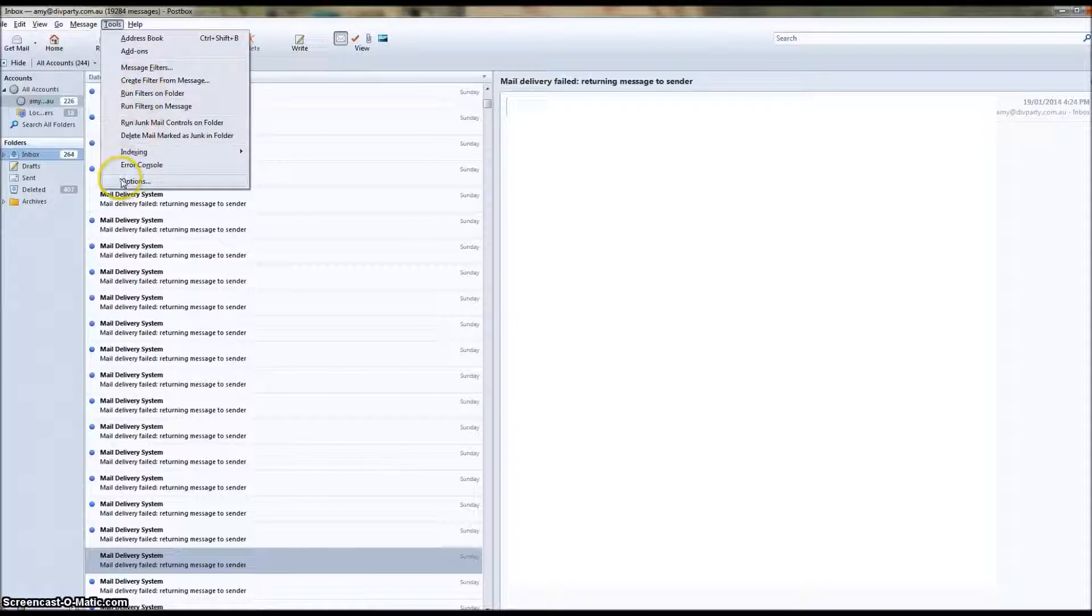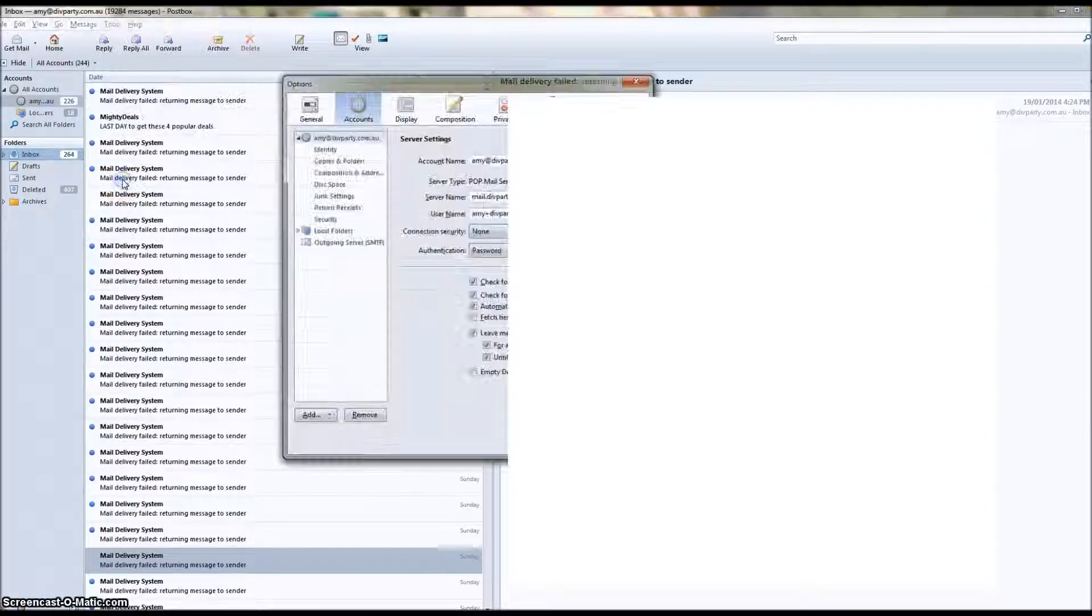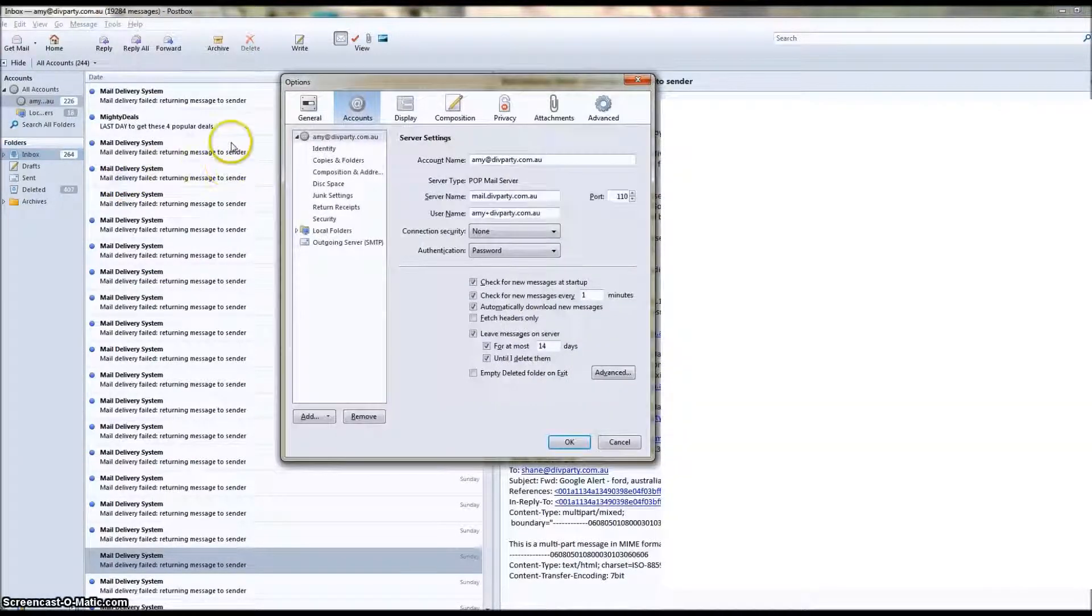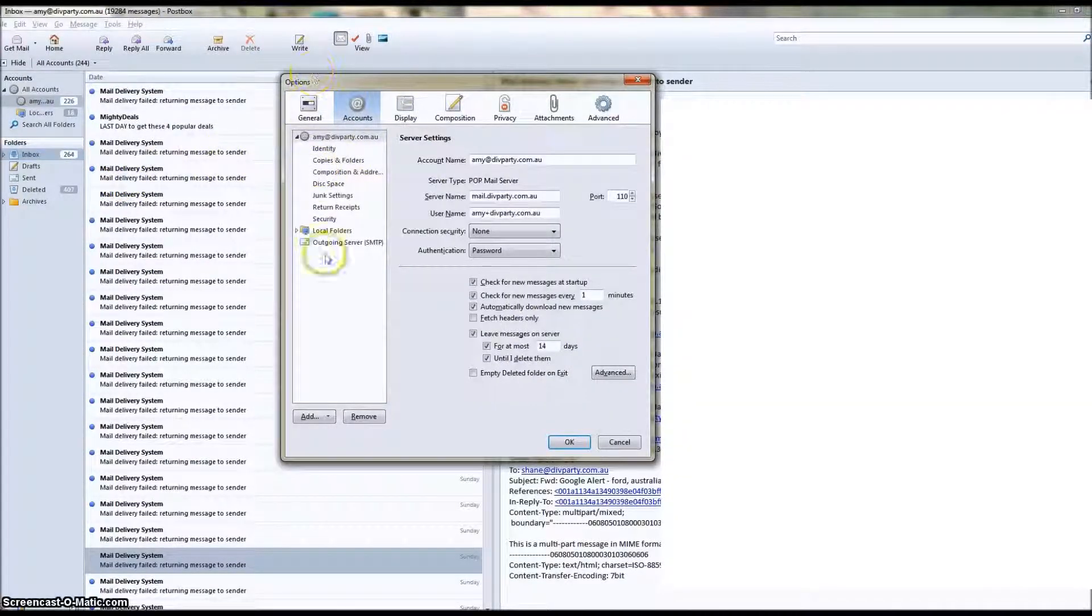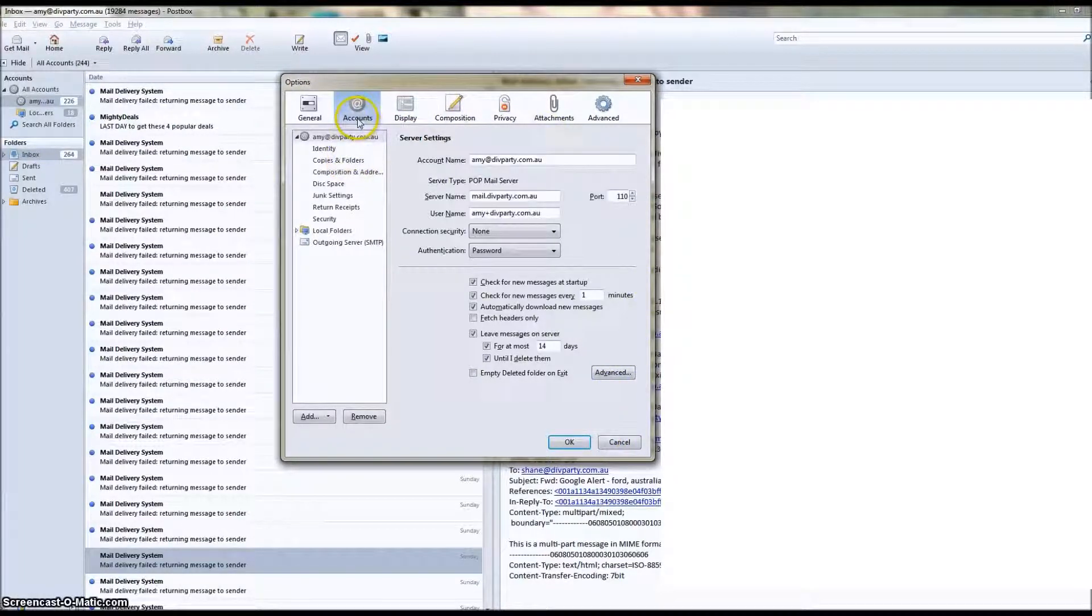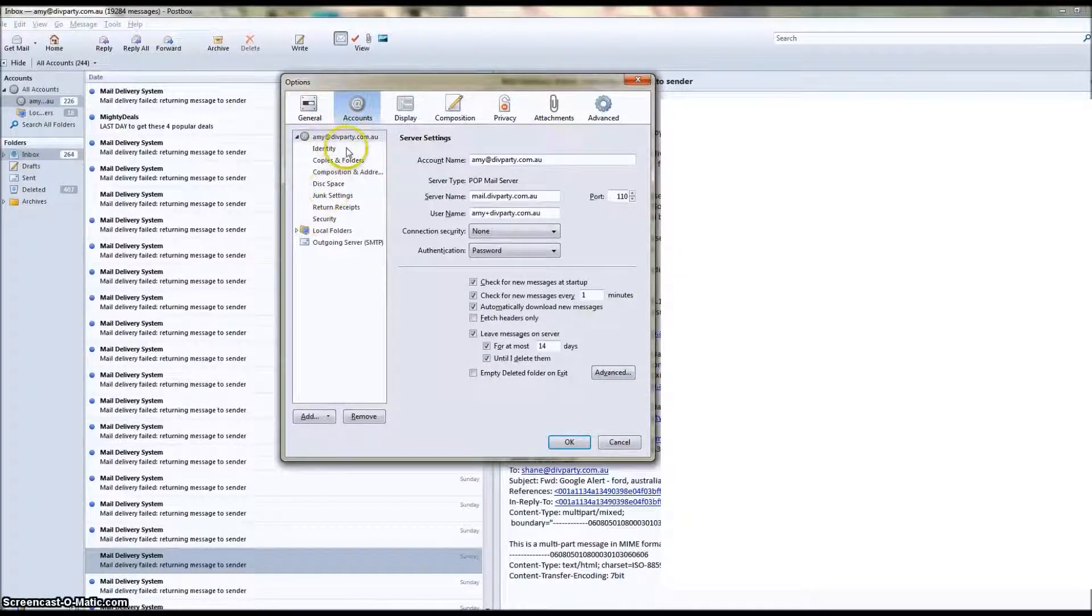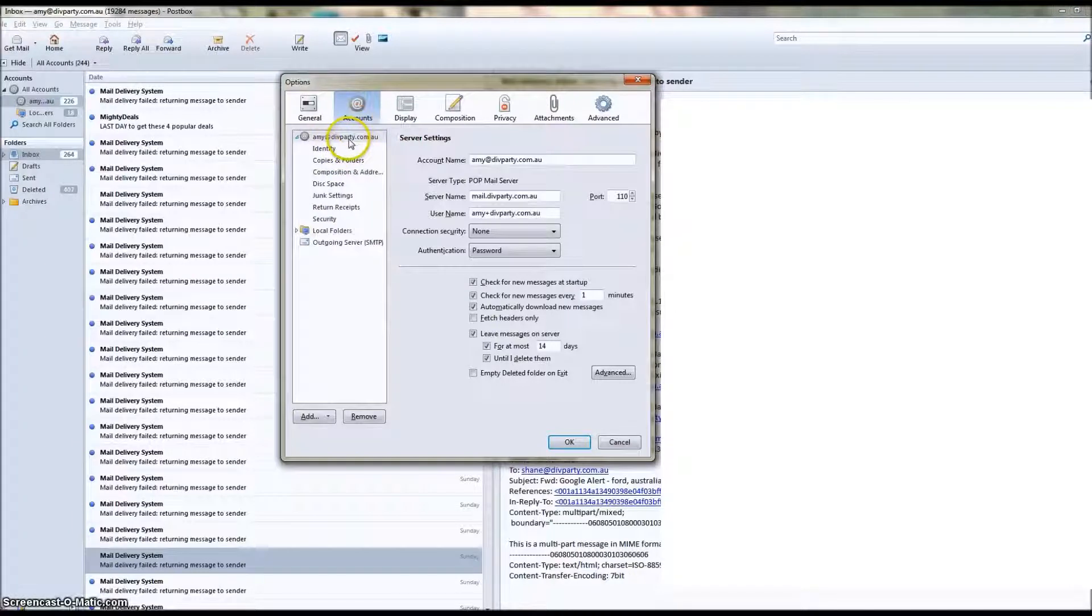Then we're going to click Options. This is going to open up this options panel here. Now we're in the Accounts tab and we're going to see a list of all of our accounts that we have set up.